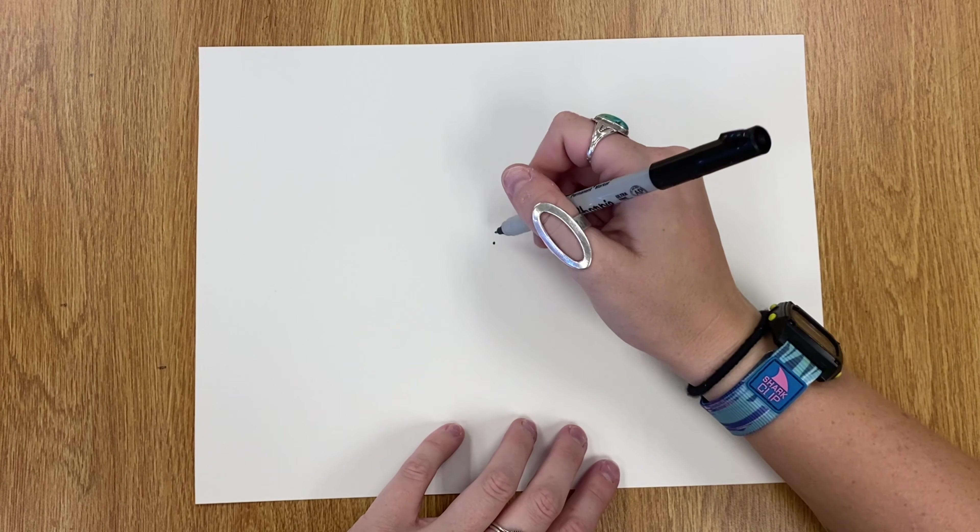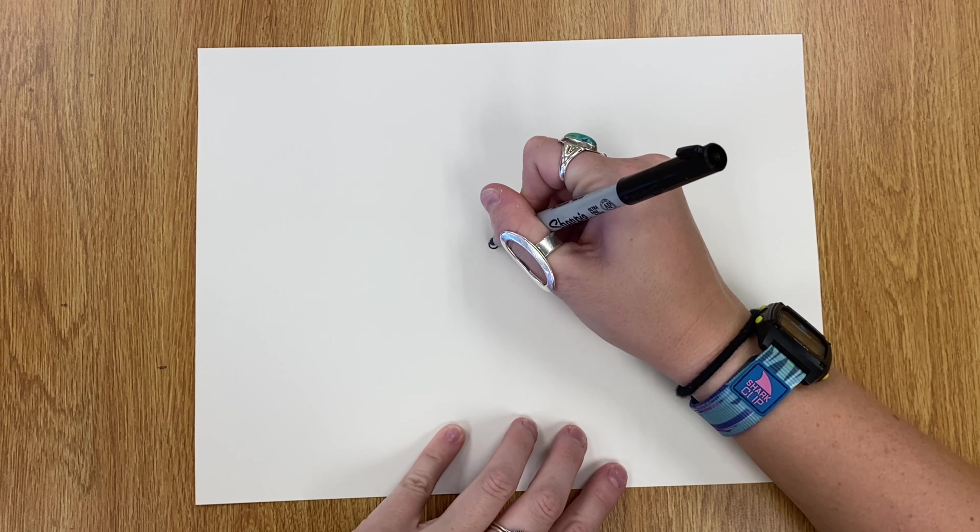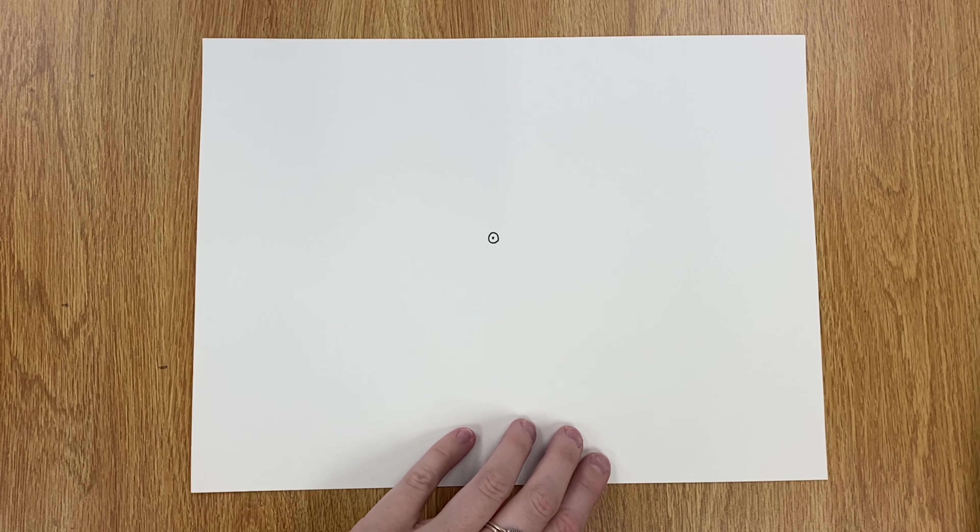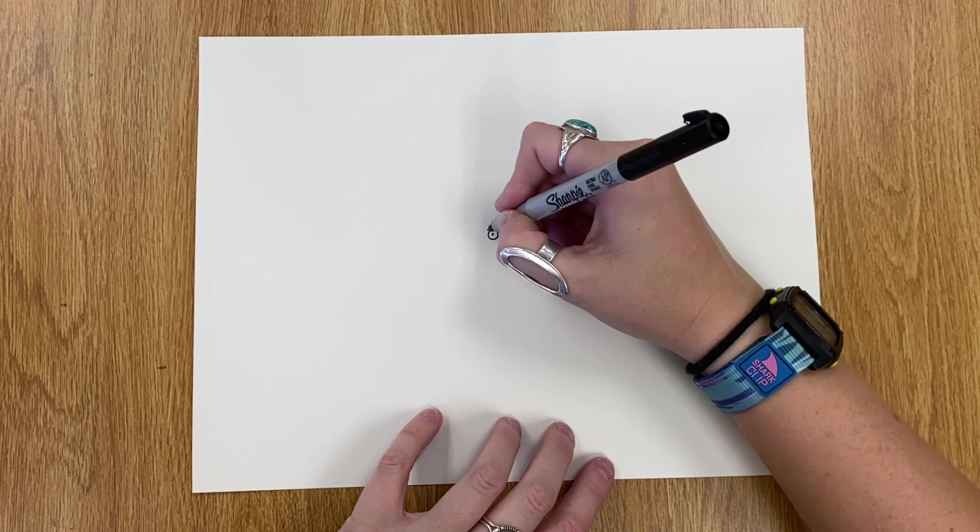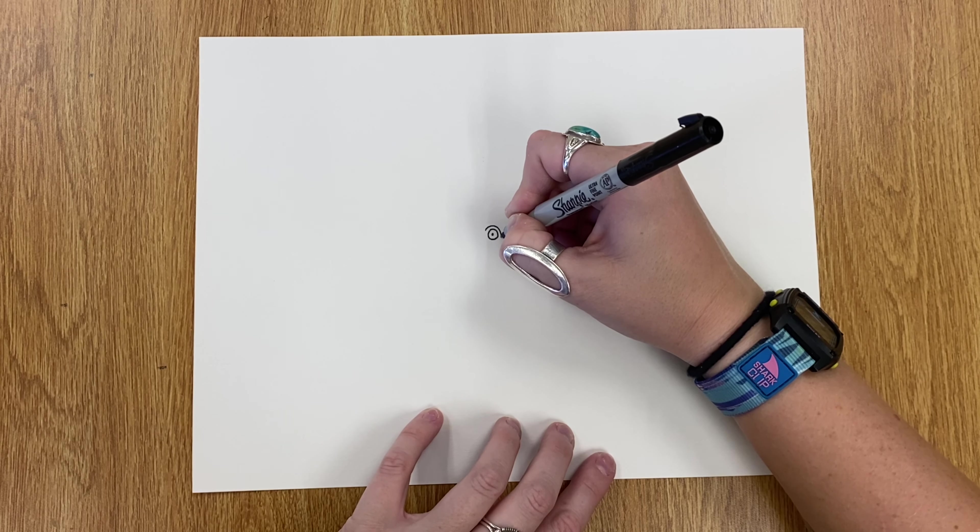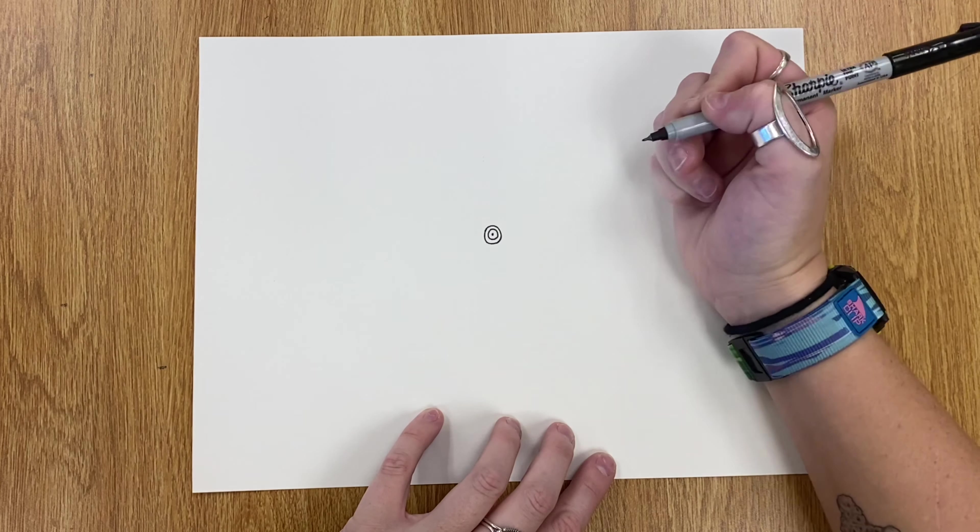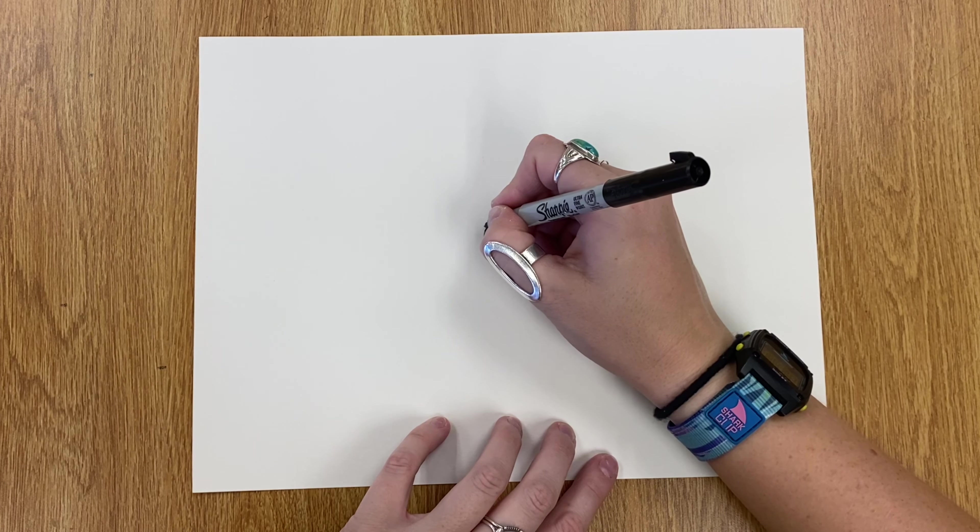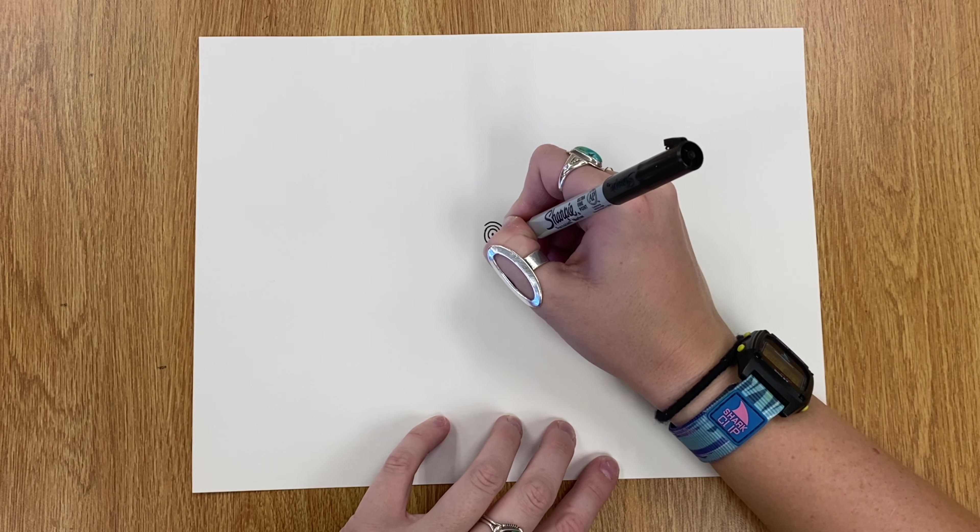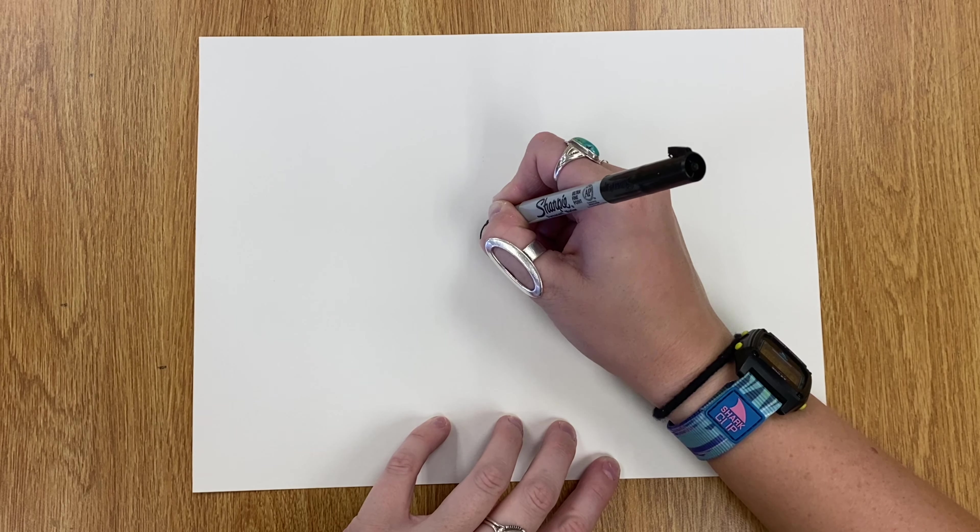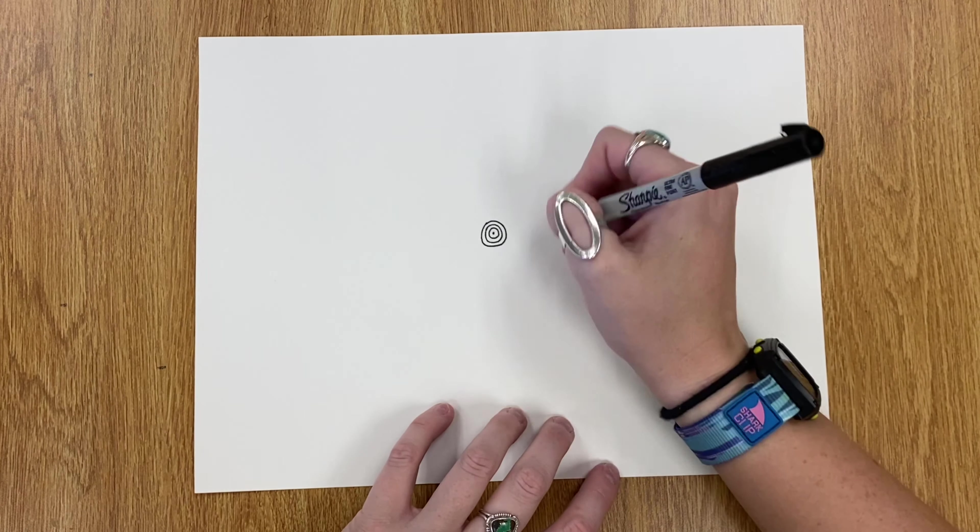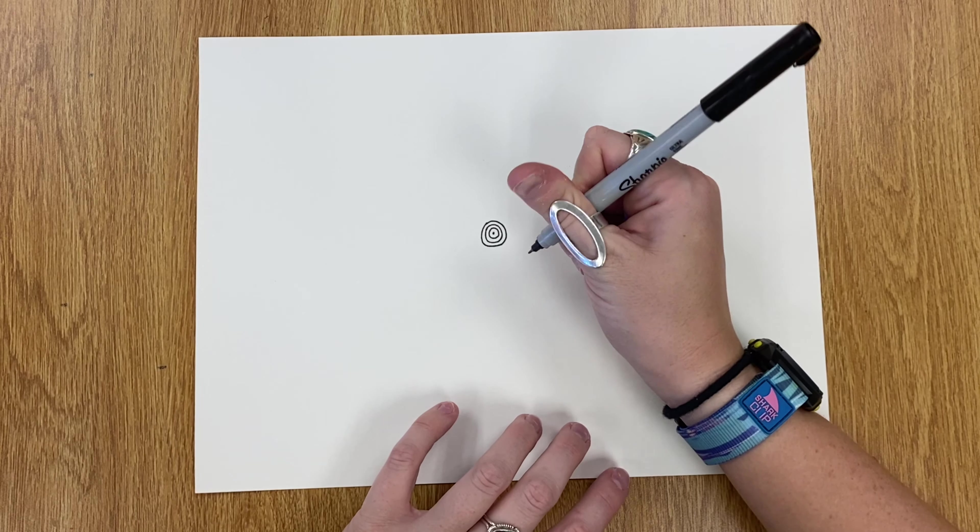Then you're going to take your sharpie and draw a small circle around your dot. Then we're going to draw another small circle, and then another small circle. And that's how we're going to make a concentric circle. That's all it is—just drawing circles around and around and around each other.